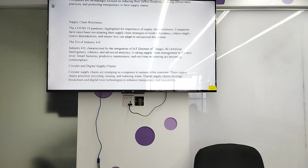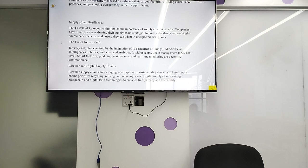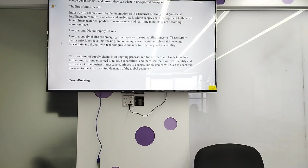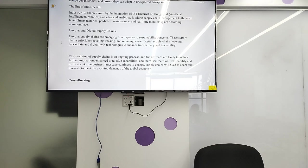Circular and digital supply chains are emerging as a response to sustainability concerns. Circular supply chains prioritize recycling and reducing waste. Digital supply chains leverage blockchain and digital twin technology to enhance transparency and traceability. The evolution of supply chain is an ongoing process; future trends are likely to include further automation, enhanced predictive capability, increased focus on sustainability, and resilience.